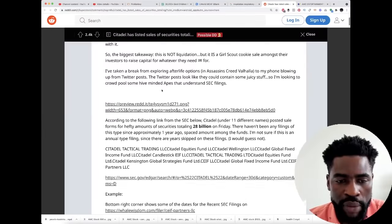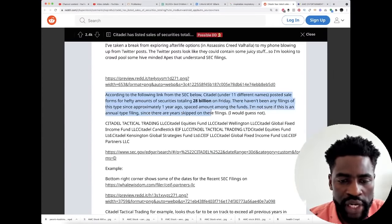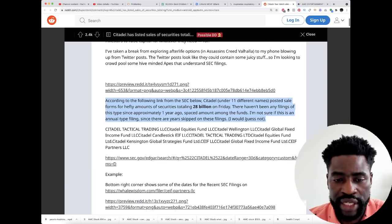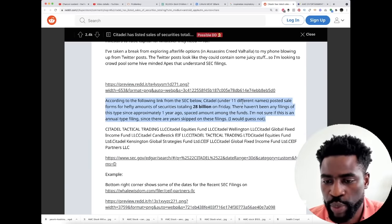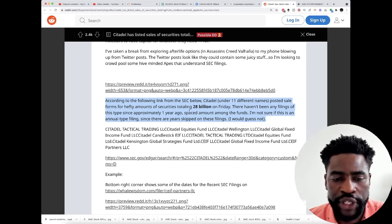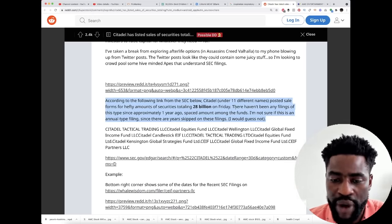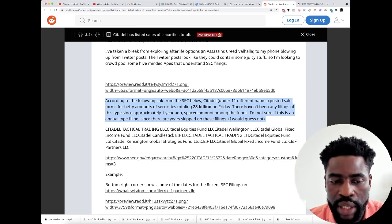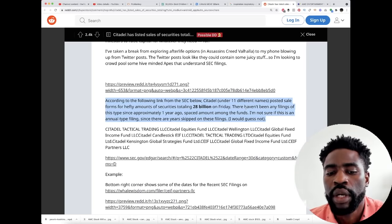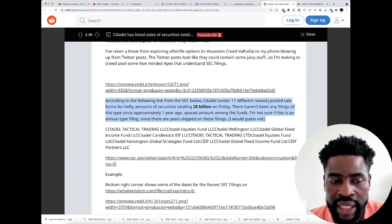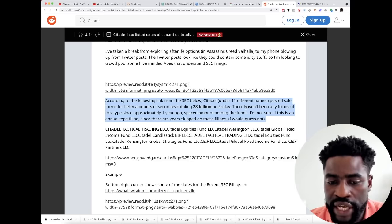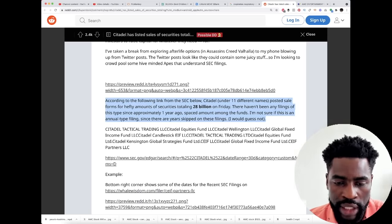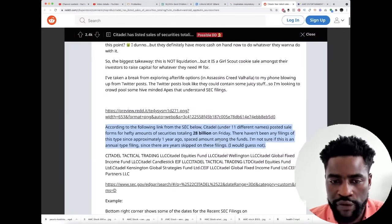I think the biggest takeaway is according to the link from the SEC below, Citadel under 11 different names posted sale forms for hefty amounts of securities totaling $28 billion on Friday. There haven't been any filings of this type since approximately a year ago. I'm not sure if this is an annual type filing.